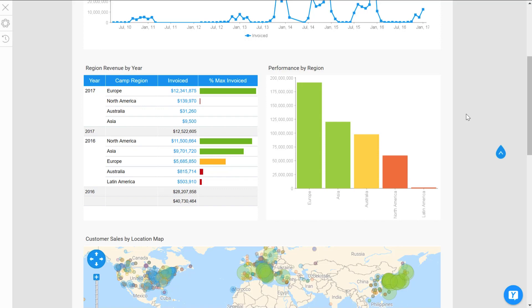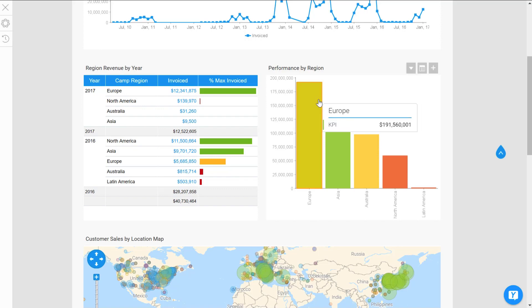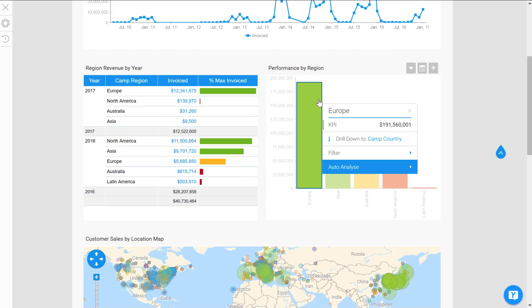If you don't see these options that I'm about to show you up here, please just contact your administrator because they do need to be turned on. So you can choose any report; I'll just choose our simple performance by region.